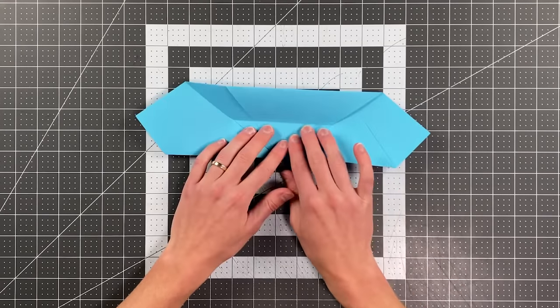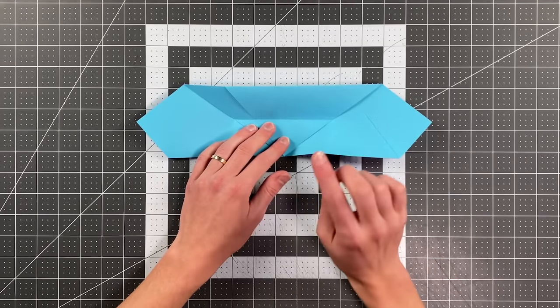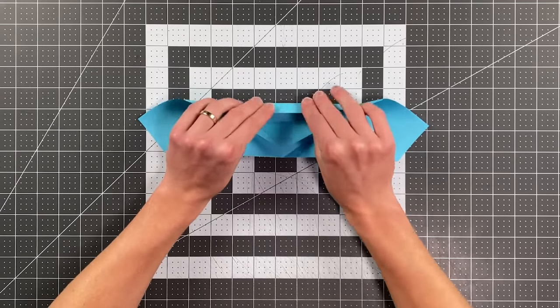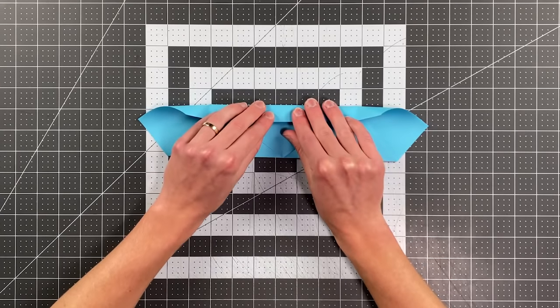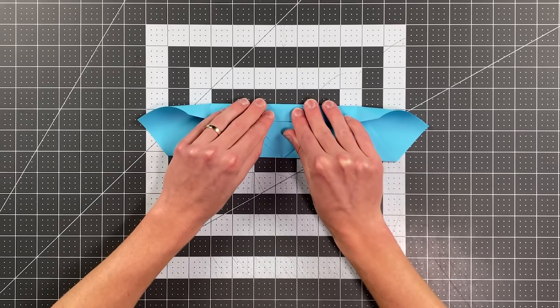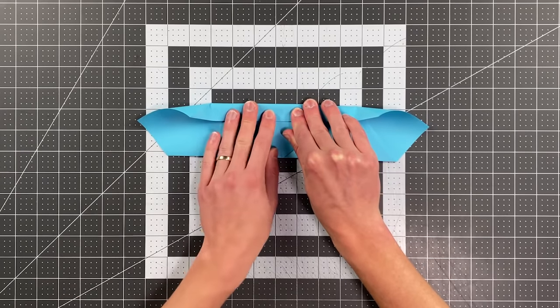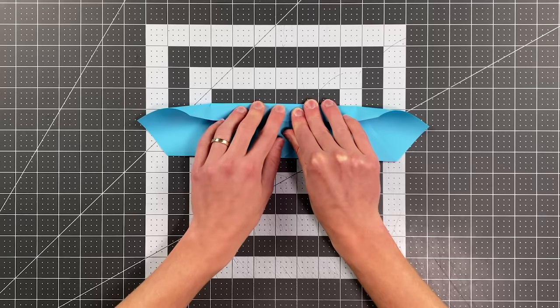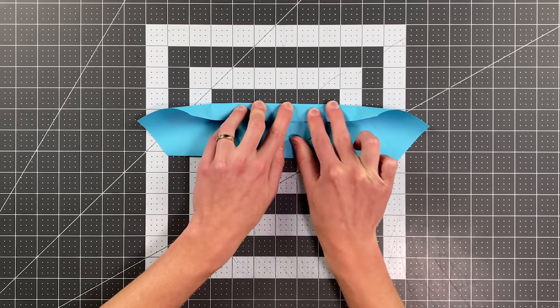But you're not going to crease all the way across, so you'll want to watch carefully as I do this. And I'll explain kind of after I make my crease here.